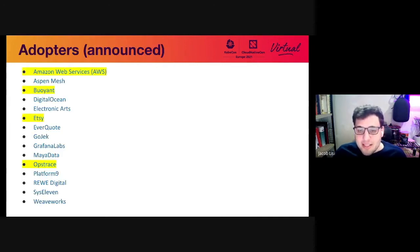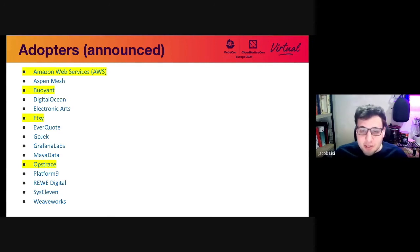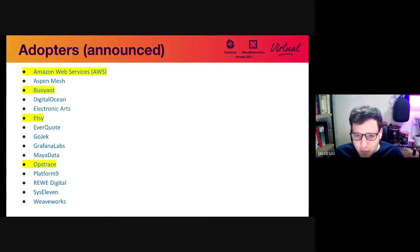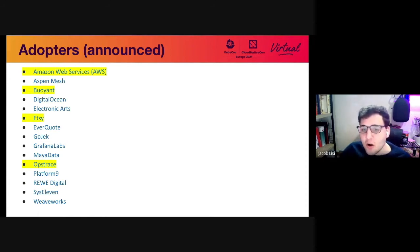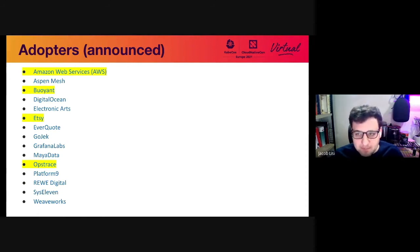So there are a number of organizations that are adopting or have adopted Cortex. You can see from this list, you may recognize some of these names of current or past Cortex users. The ones highlighted in yellow are new users since the previous KubeCon.